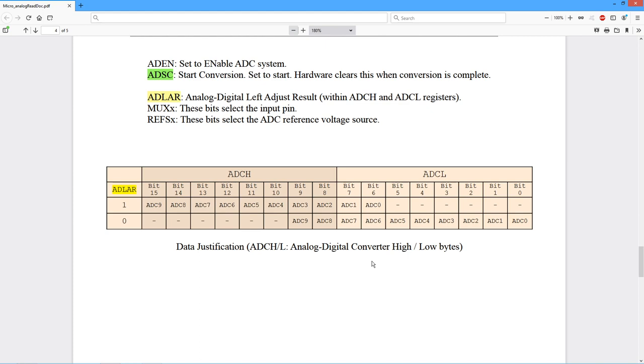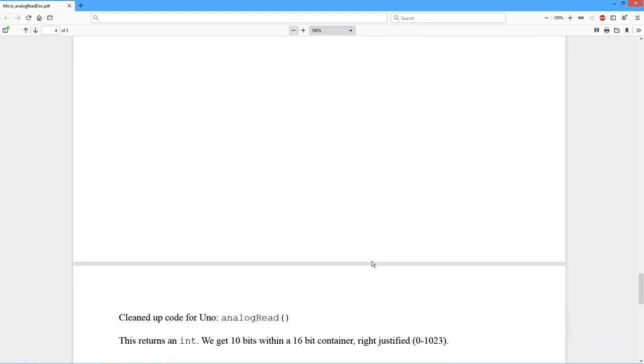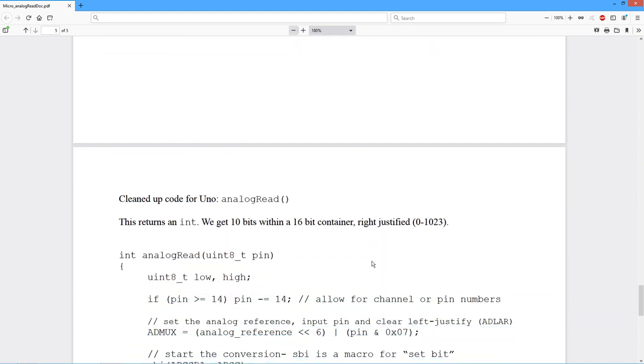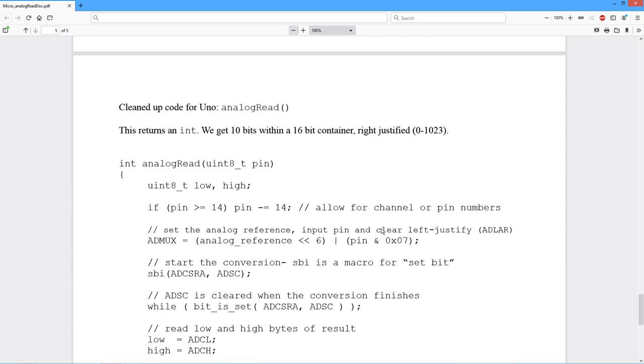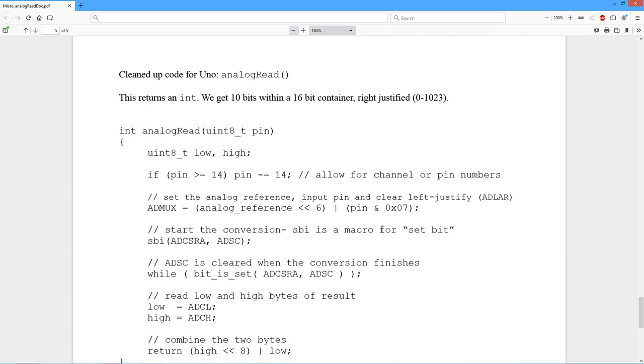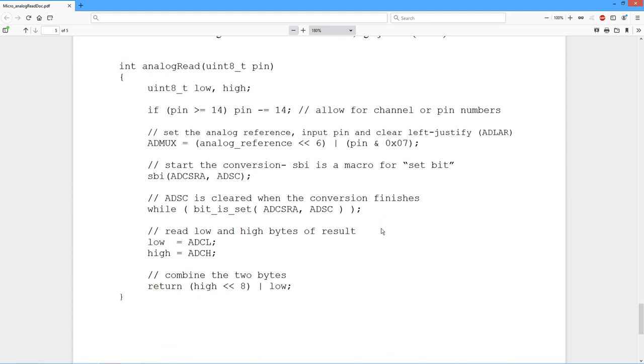So let's now go take a look at the code itself. So I've got a cleaned up version of analog read here. Kind of a short little function.